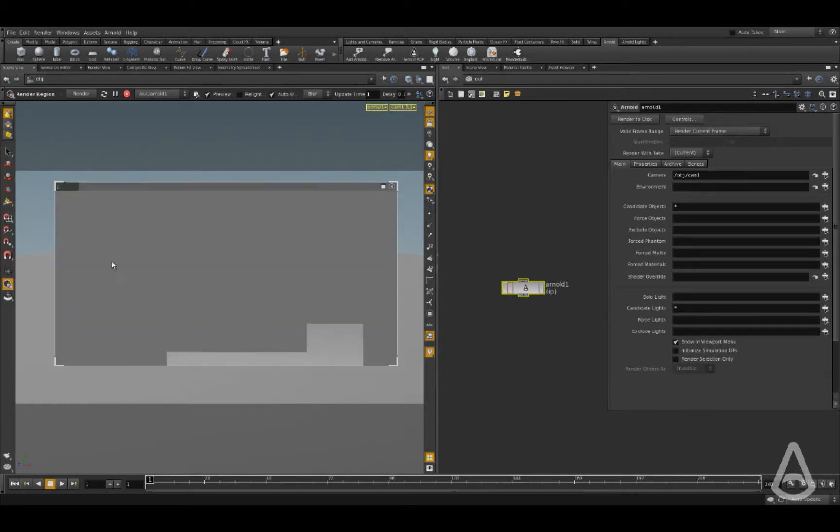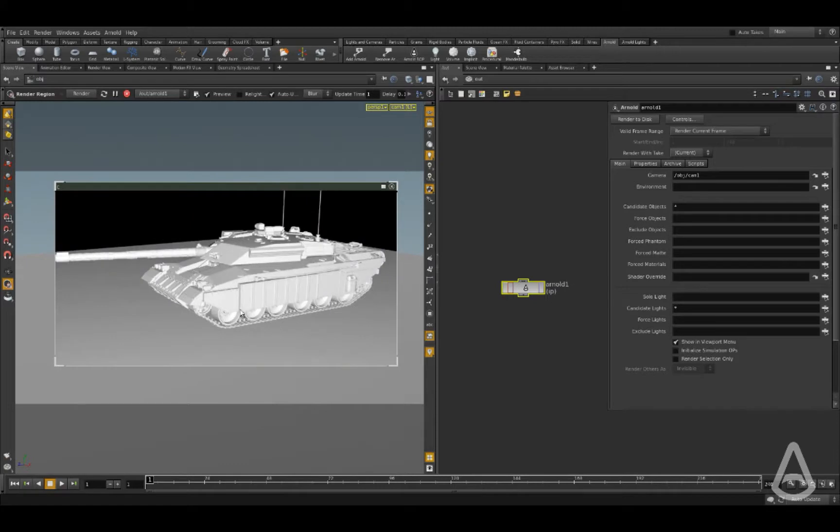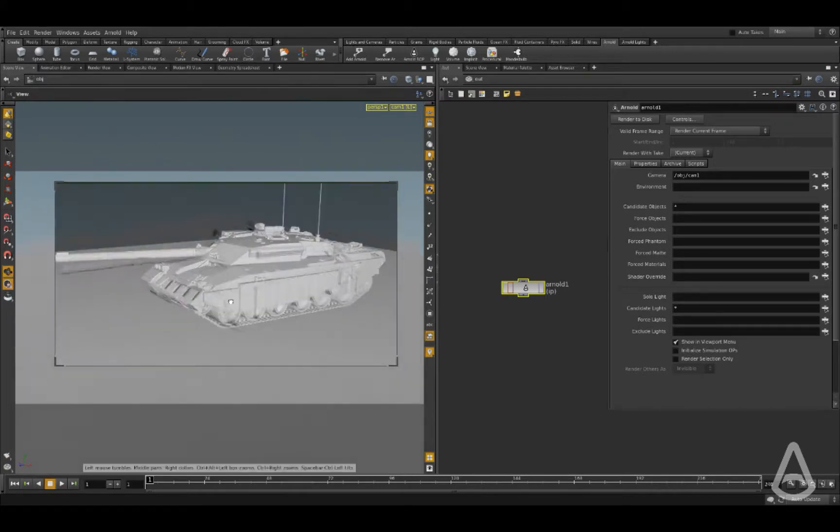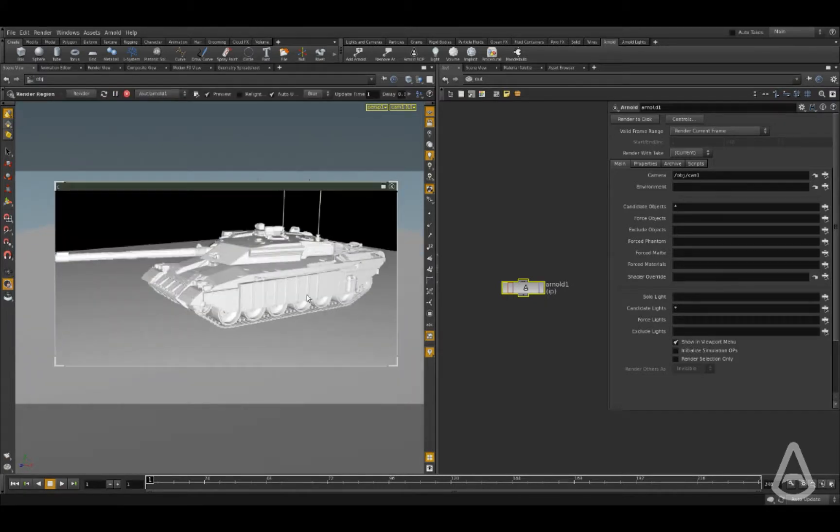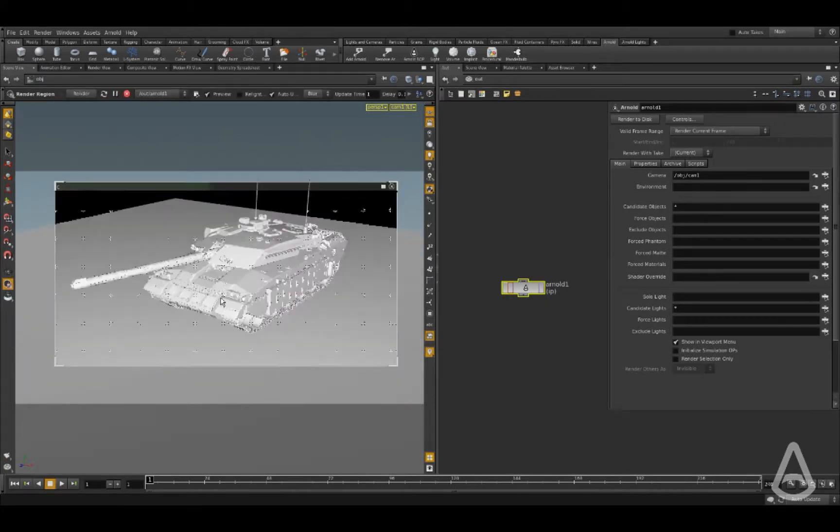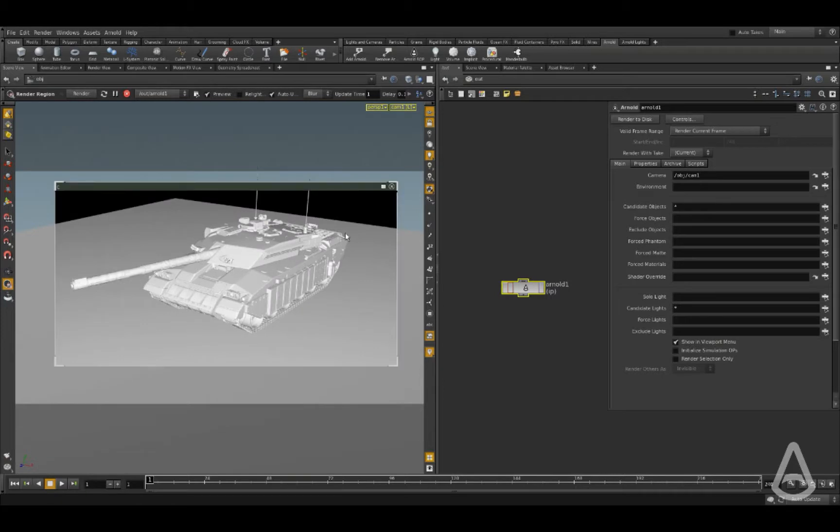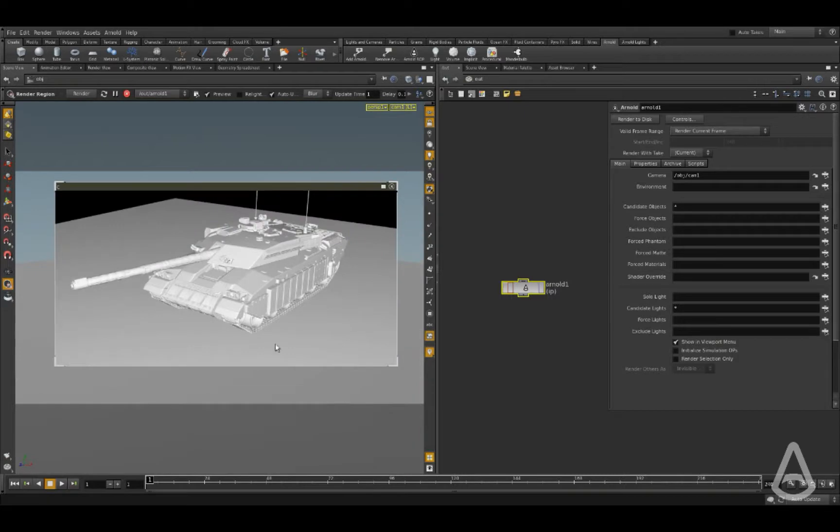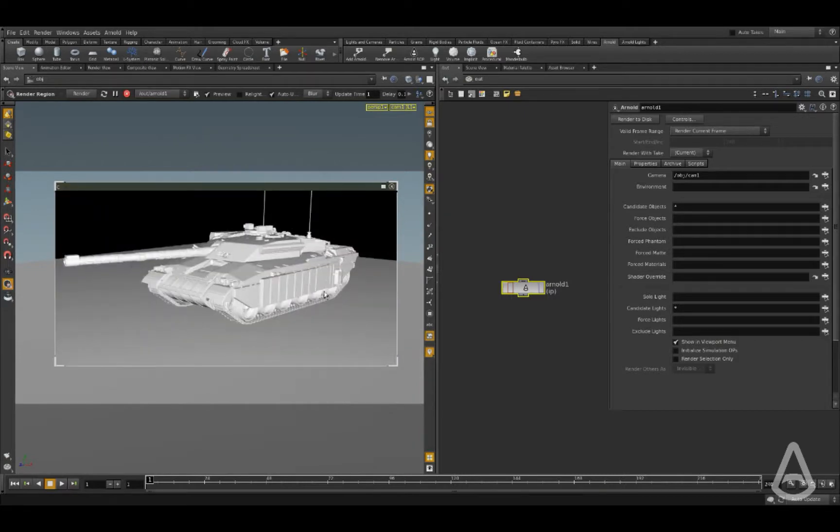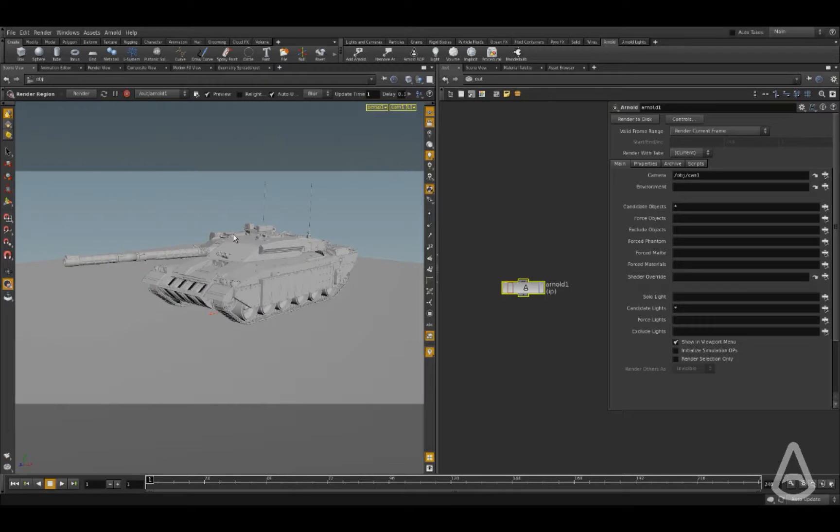You can still use the viewport tumbling and everything and the manipulators, and it will send the render directly to this preview here. You can see it live. So this is the third way of doing render.